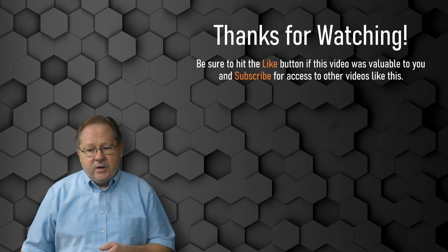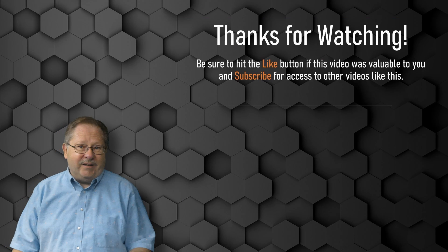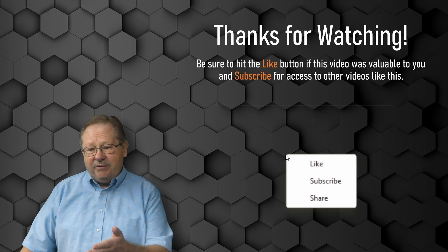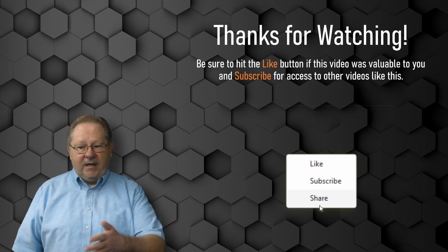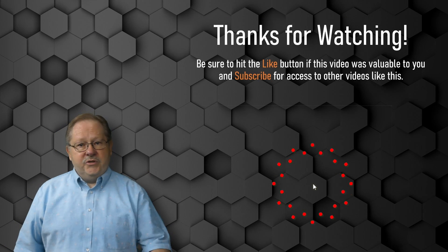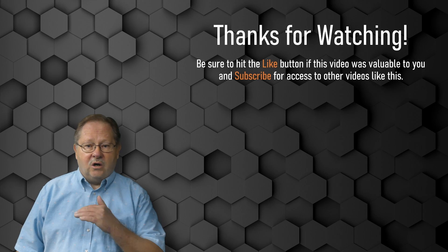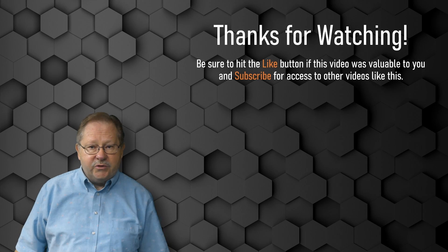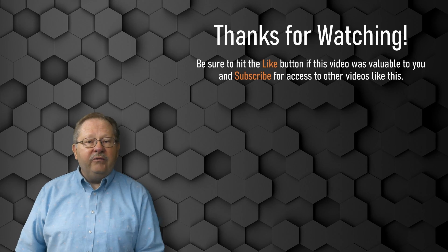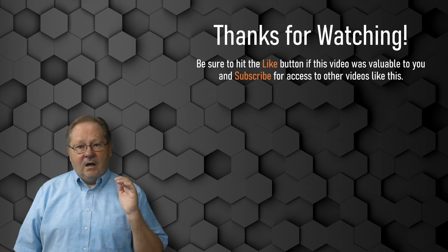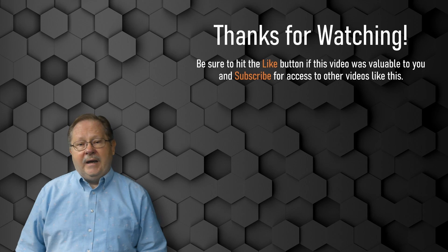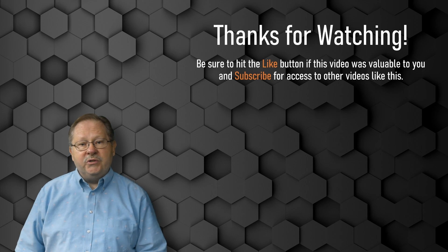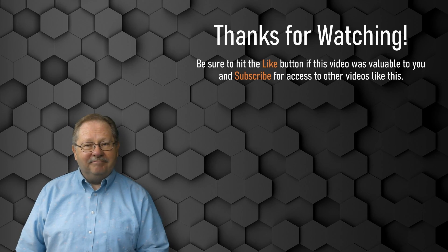If you enjoyed what we presented here and you got value out of it, please hit that like button. Let's get it out to other people. If you subscribe, you'll get access to all of the other videos that we have. There's nearly 300 videos available on topics like this that you can have access to. Hope to see you again. Thanks.